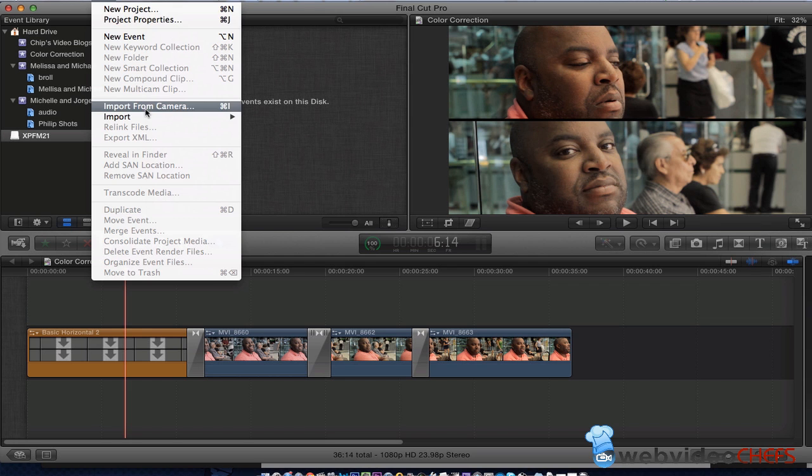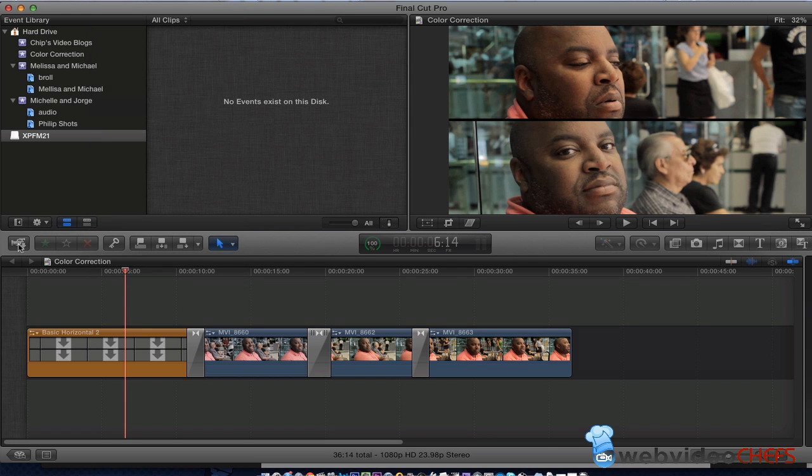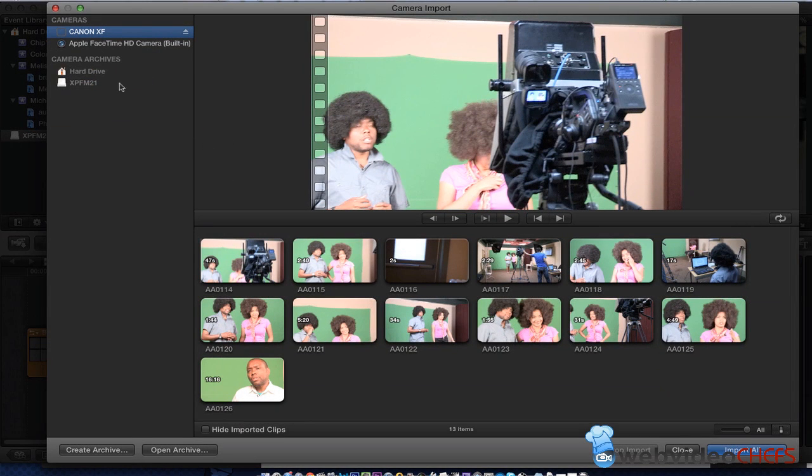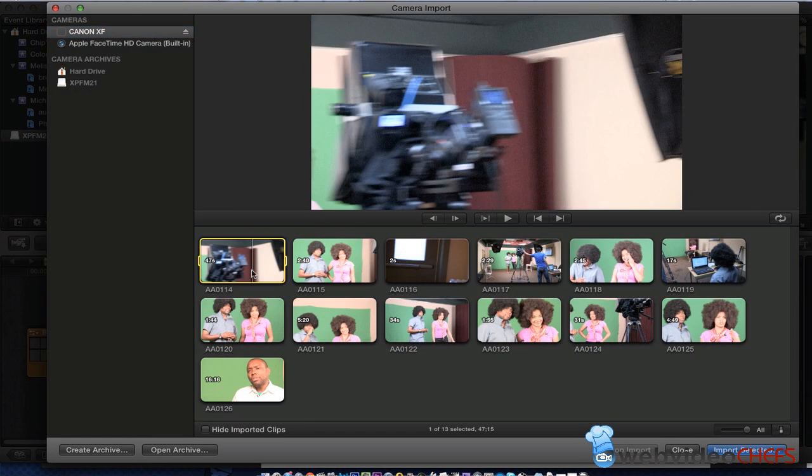and then you're just going to go File, Import from Camera, or hit that little button right here. And there it is. It shows up as a mounted drive.